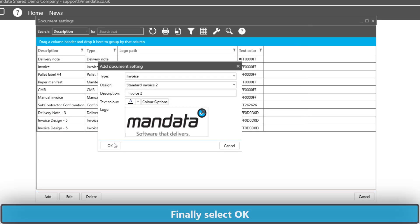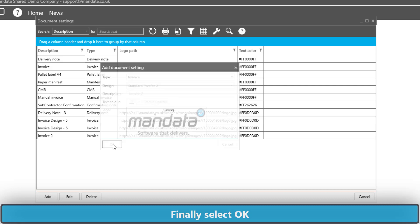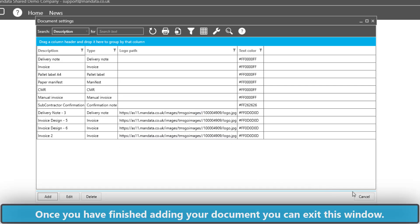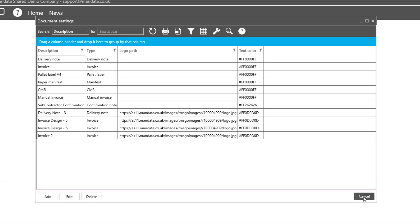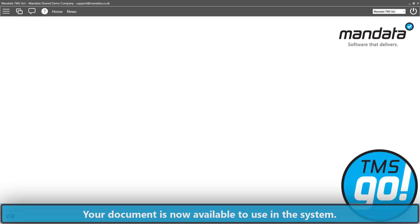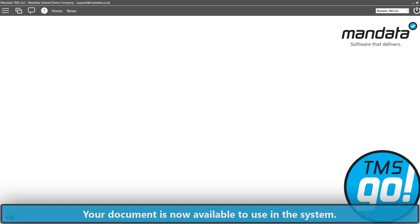Finally, we can select OK. That's the document added to the list. Close this window down. The document is now available to use in TMS Go.